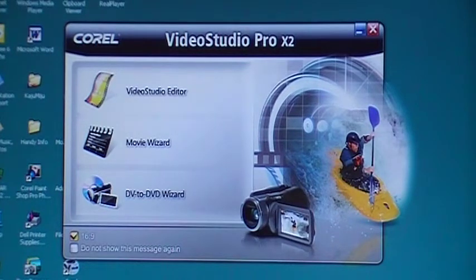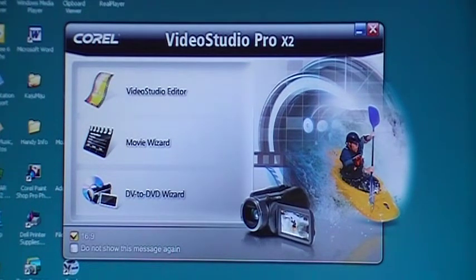Welcome to Corel Video Studio Pro X2 Tutorials.